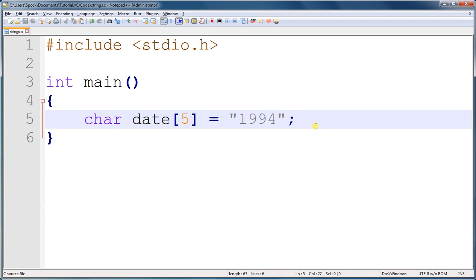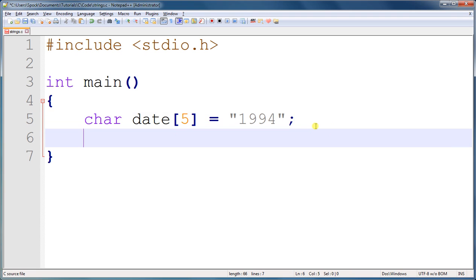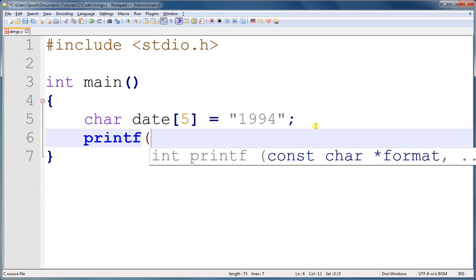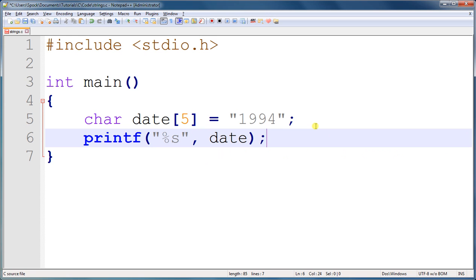That way, when you are printing out the characters in the string with printf, it will see that null terminator character, and it will know to stop reading bytes out of memory.